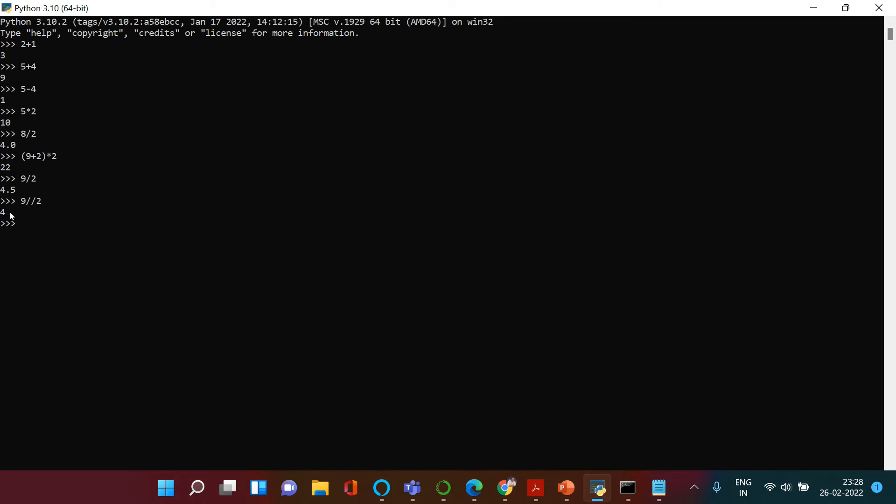Let's say 15 and then double forward slash and then you put 2. Here you get 7. 15 divided by 2 is 7.5, but you are left with 1 that is not coming over here. But if it is 15 divided by 2 using single slash,